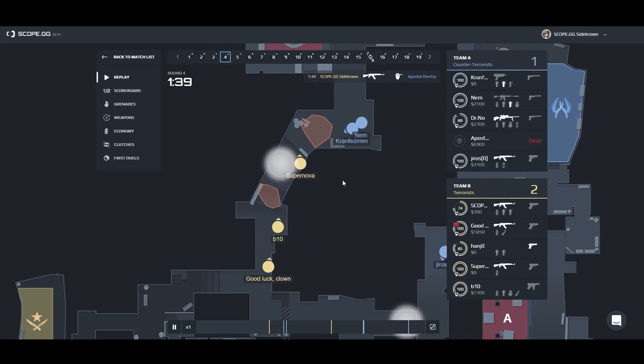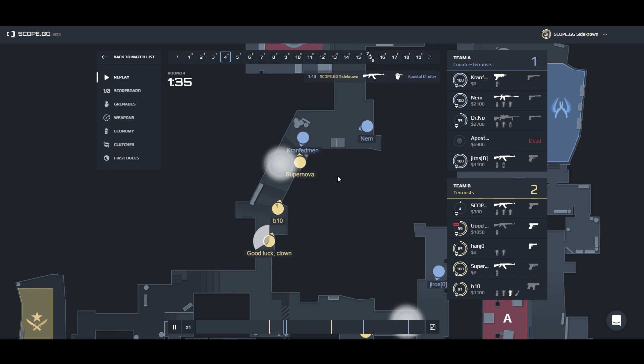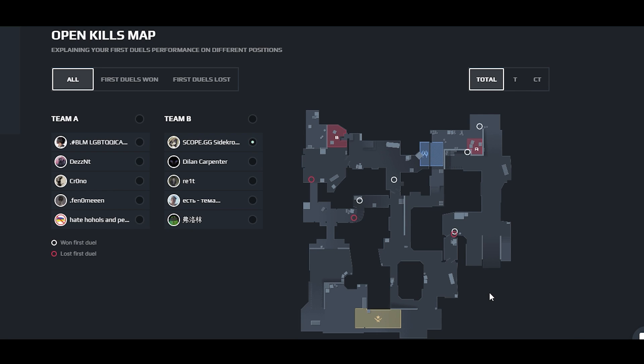Use our demo viewer to break down your games. Analyze first duels and create new strategies with friends.